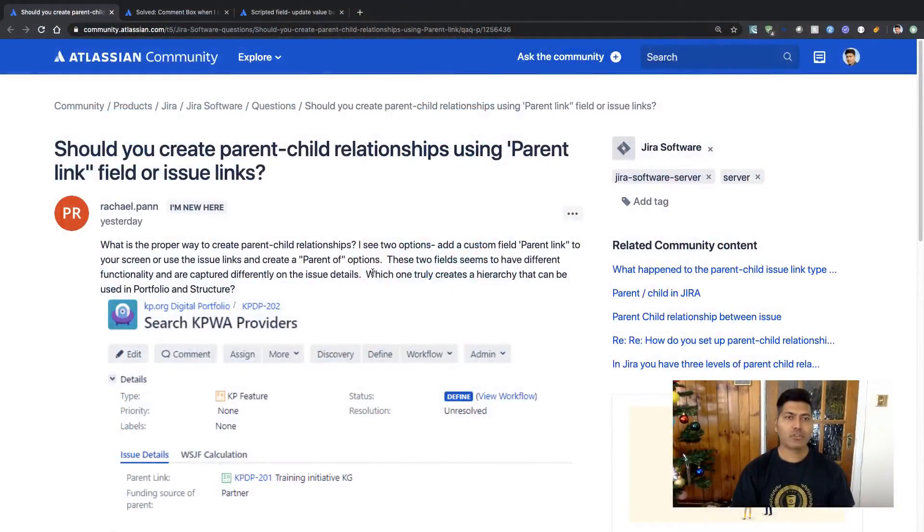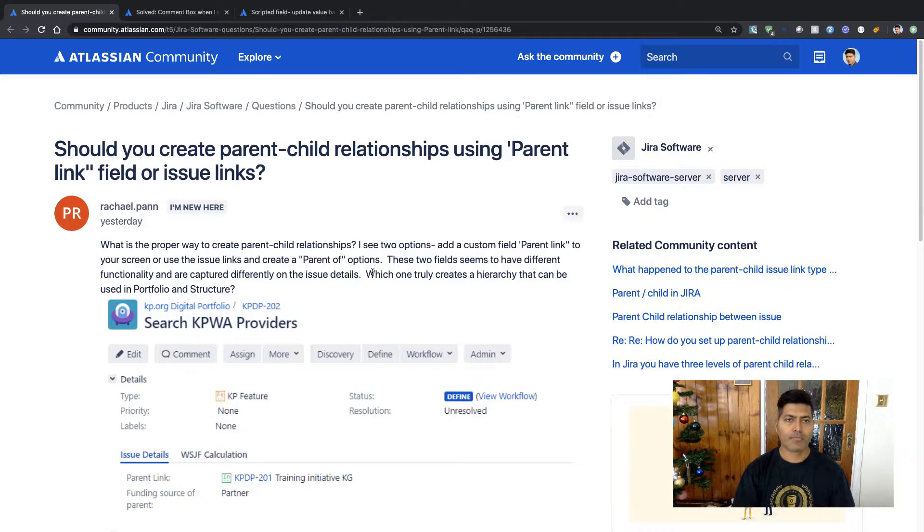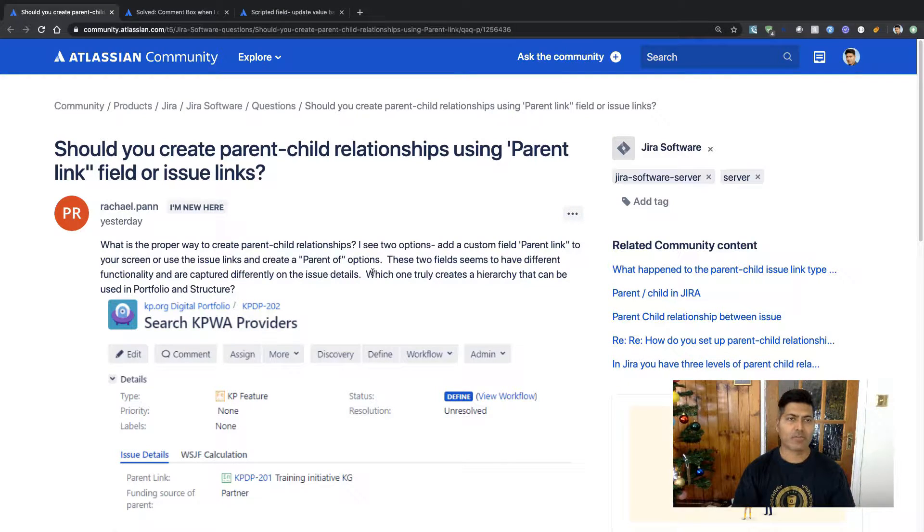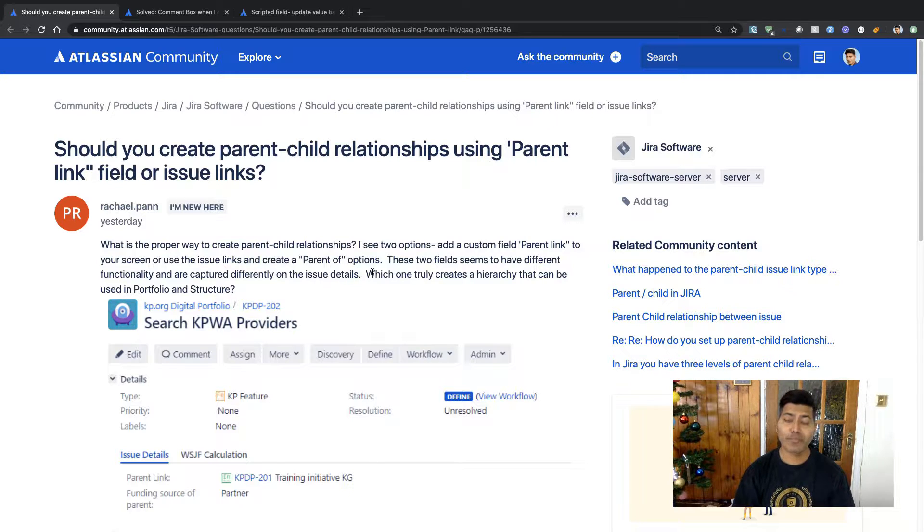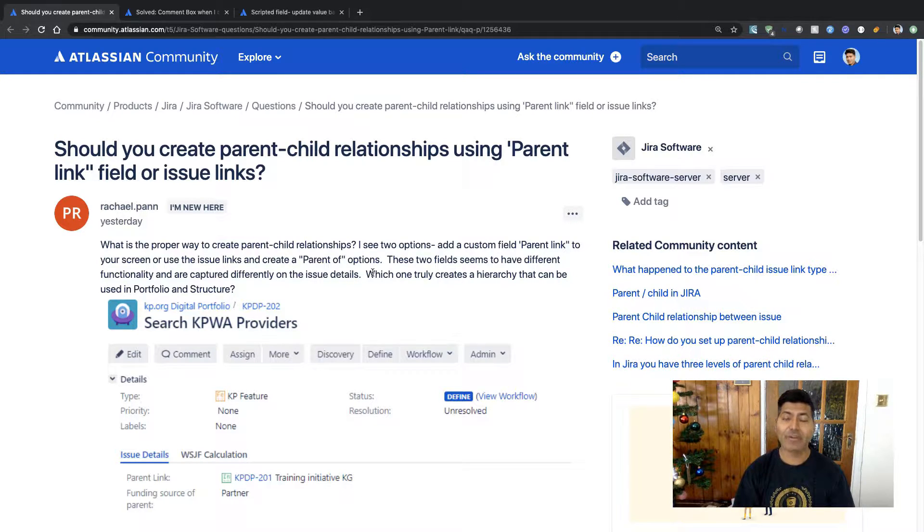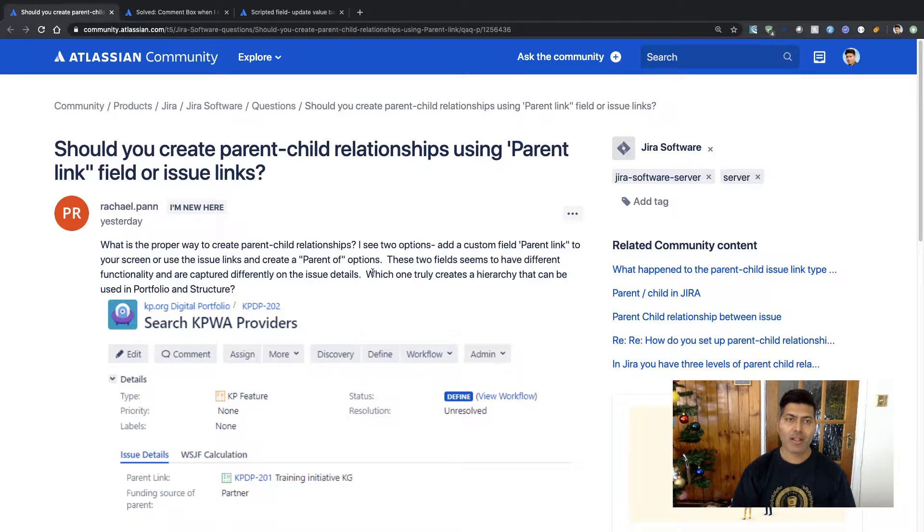So this first question is from Rachel, and Rachel is asking about should you create parent-child relationships using parent link field or issue links?